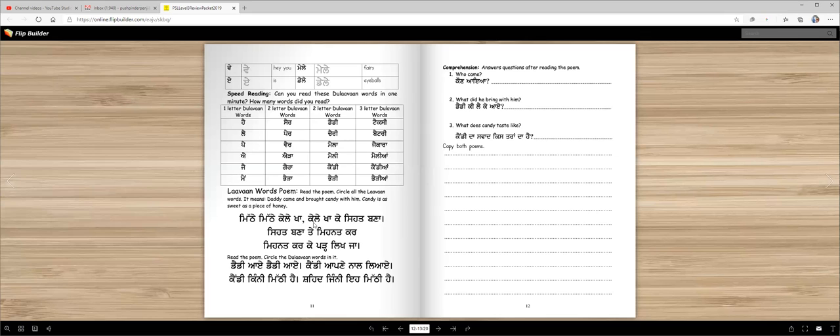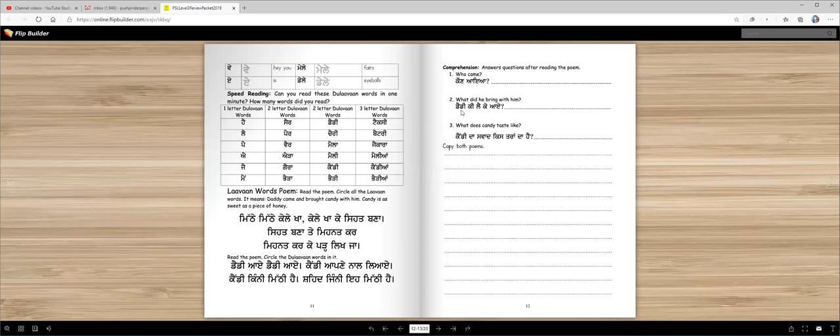So you will read these poems again and circle the words, the lama words. And here's comprehension questions you have to write the answers. koon aya, who came? daddy. daddy ai. daddy ki leki ai, what did daddy bring? candy.